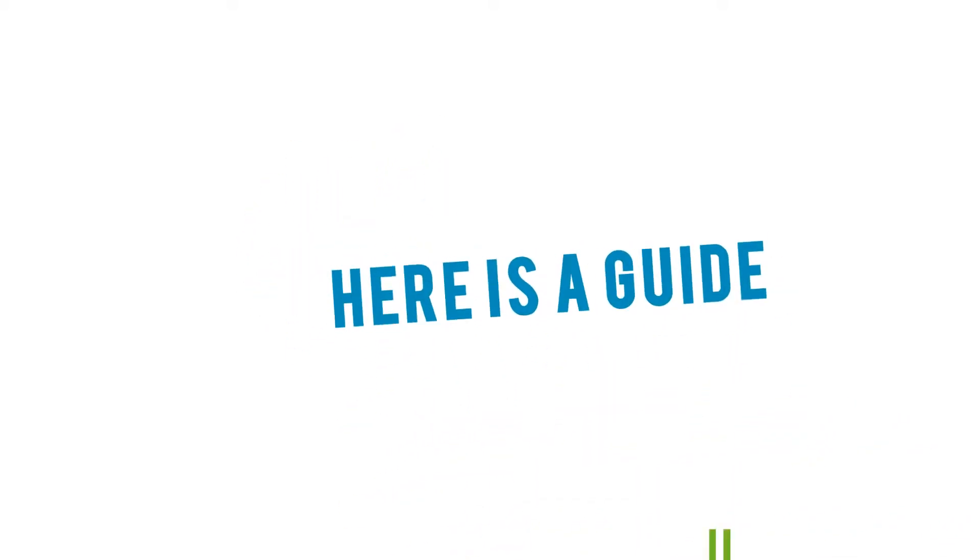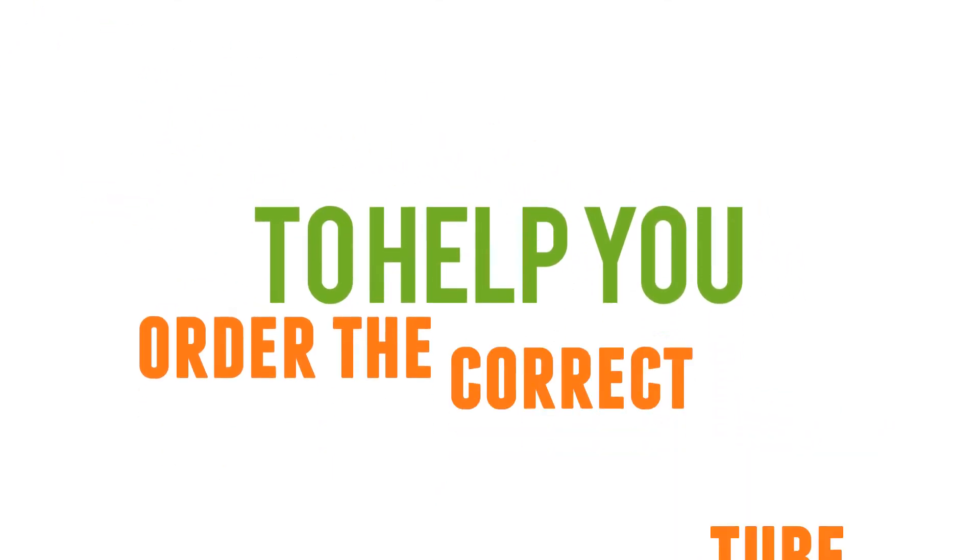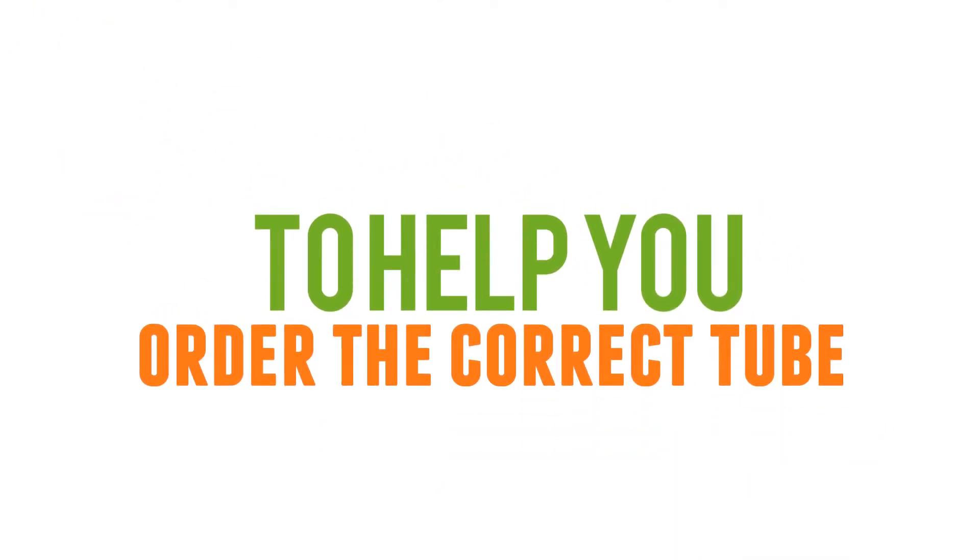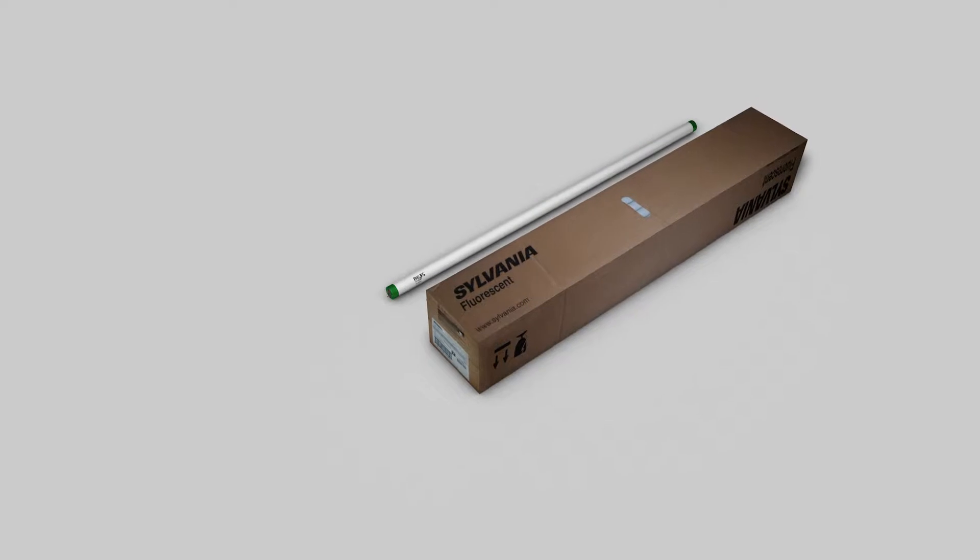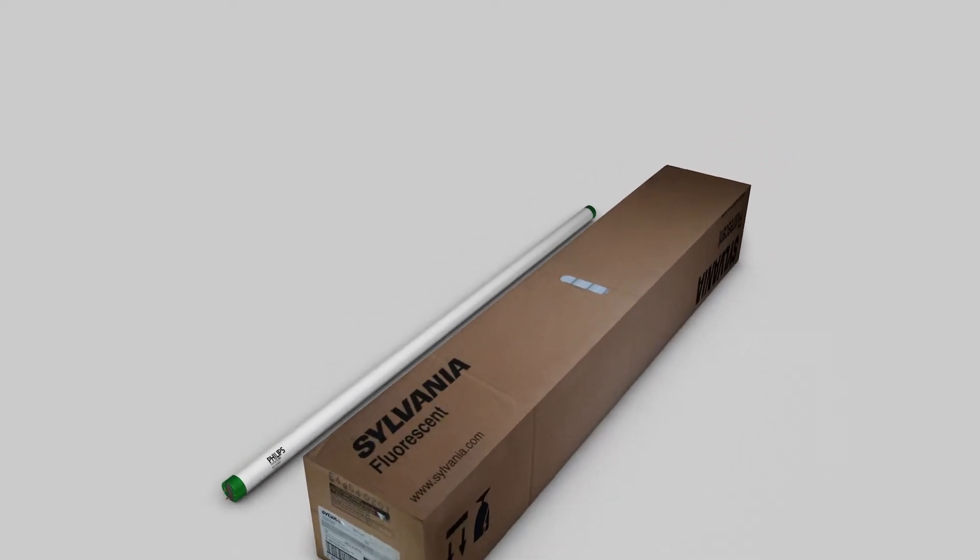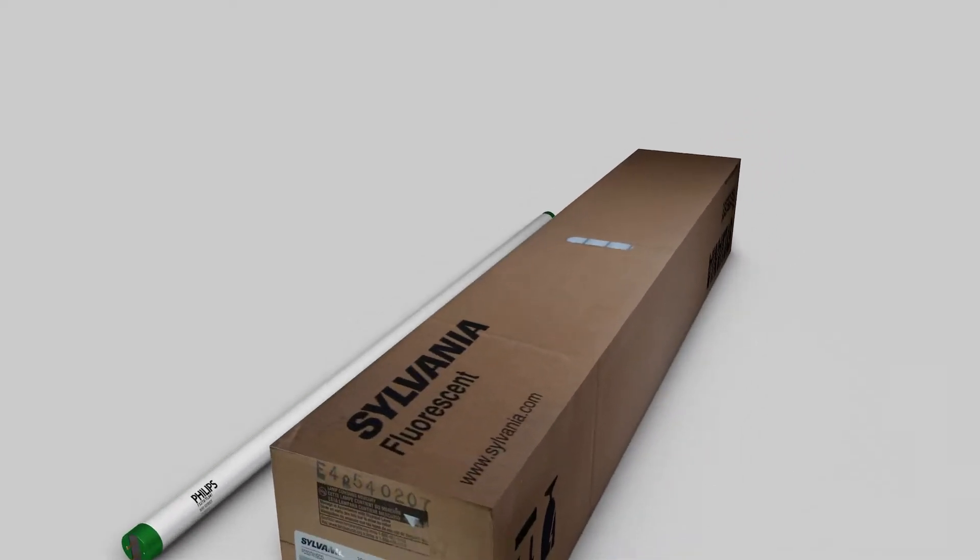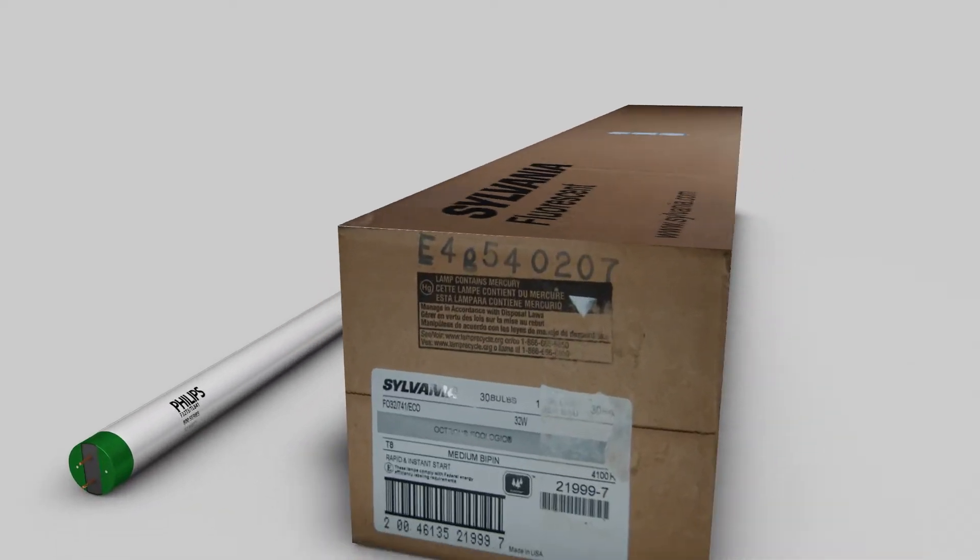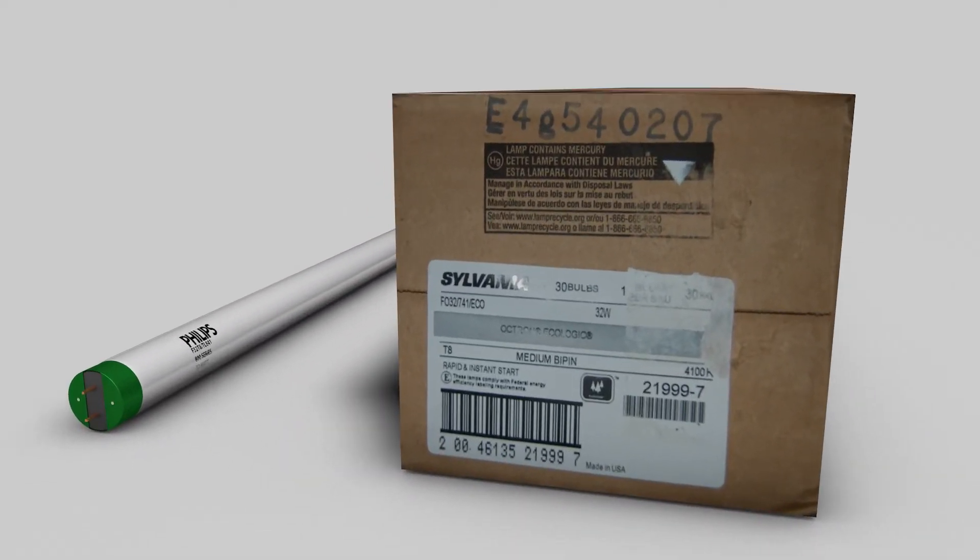Here is a guide to help you order the correct fluorescent tube. Always make sure to have an existing bulb or box with you when reordering. All fluorescent tubes should have an ordering code on the box or bulb.